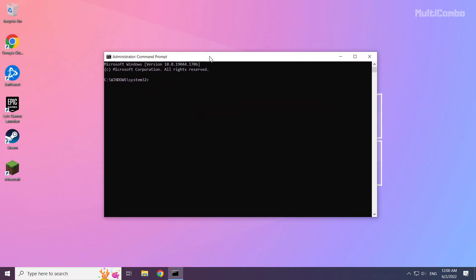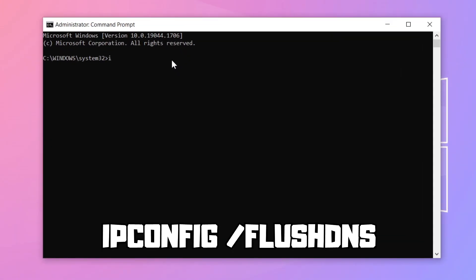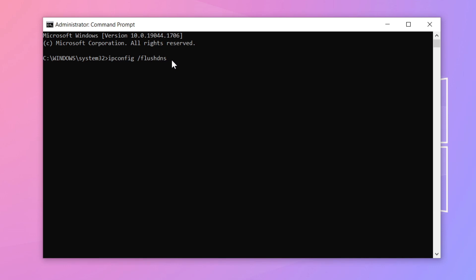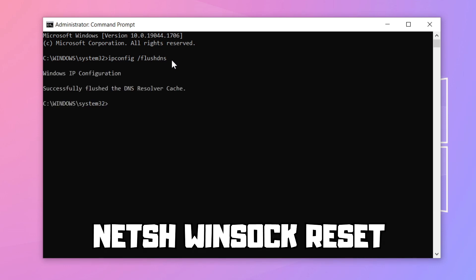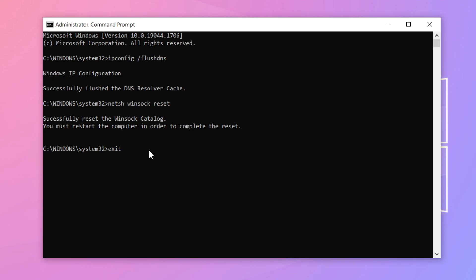Type the following commands I mentioned one by one. Press enter. Press enter. Press enter.